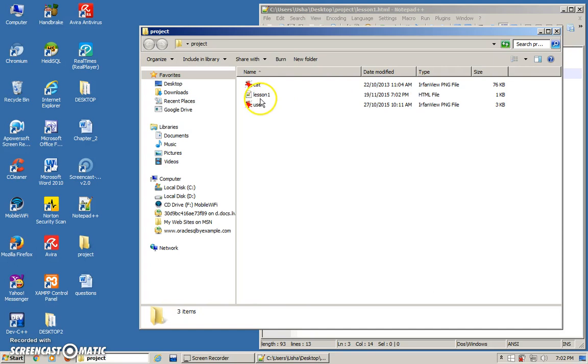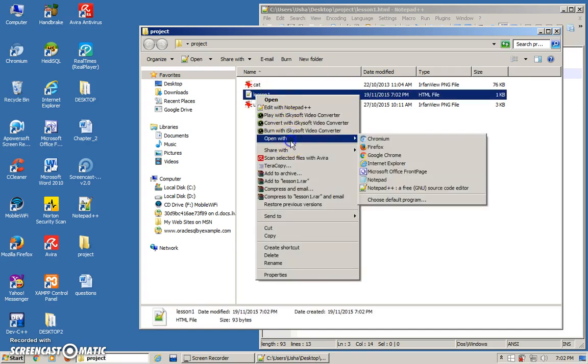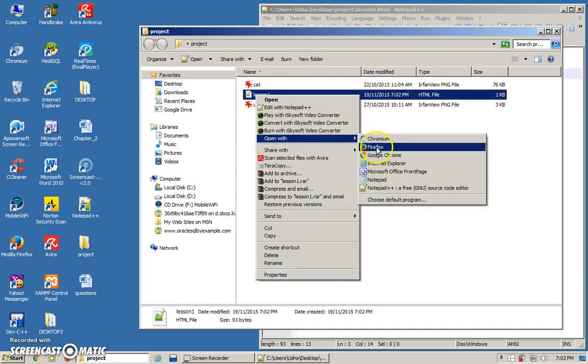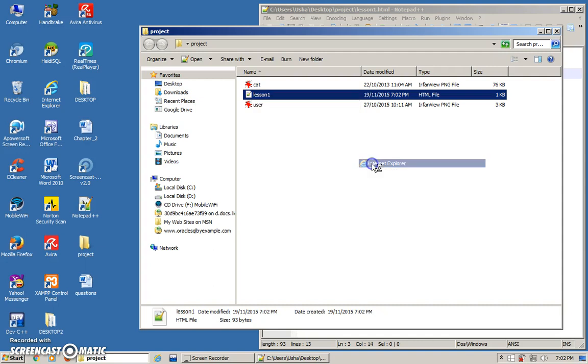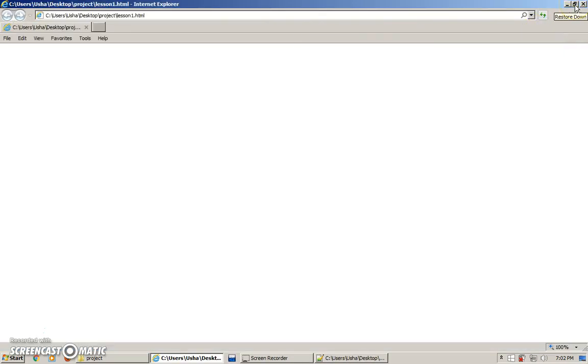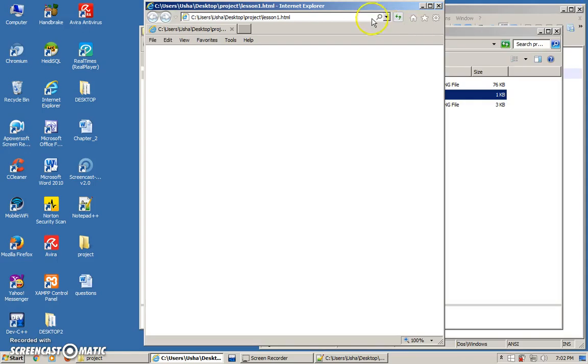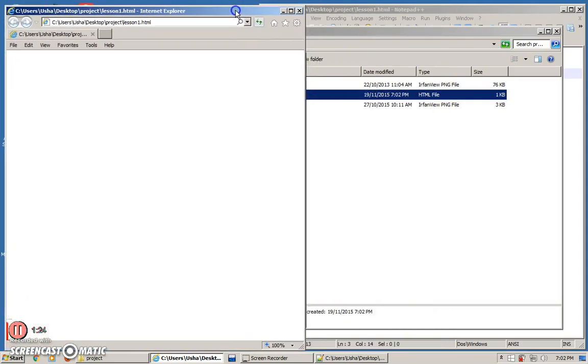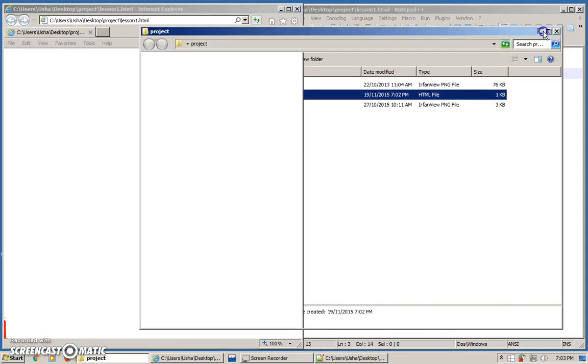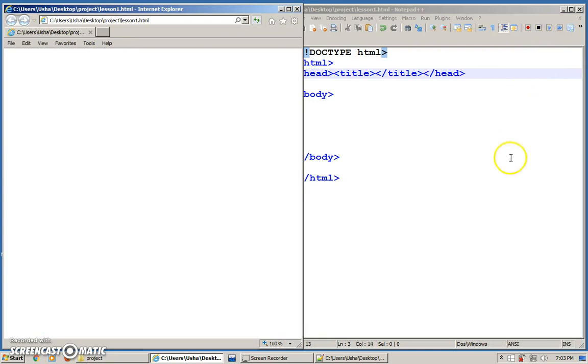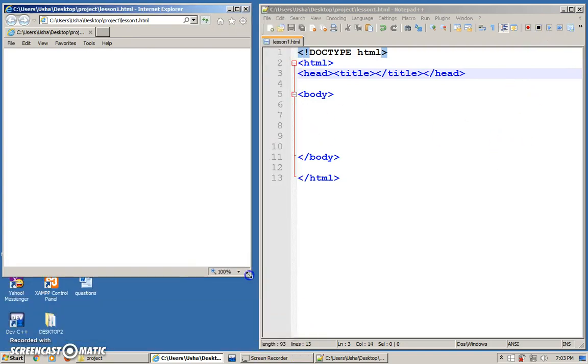Now what I do is right click, open with. Here I have three browsers. So you can choose any browser to run this particular page. I'm going to choose IE here, Internet Explorer. I'll minimize this. I'll make the browser slightly smaller so you can see the codes at the same time.